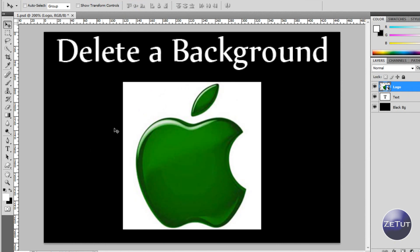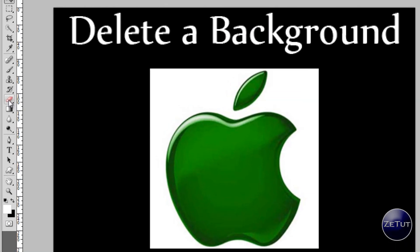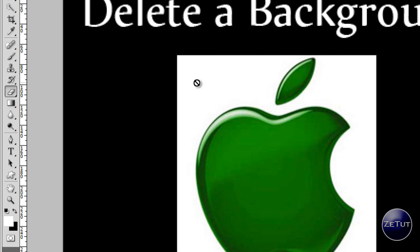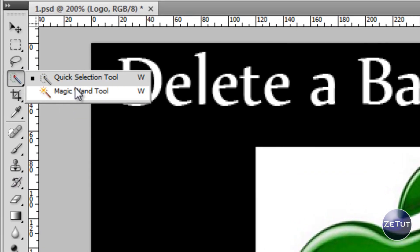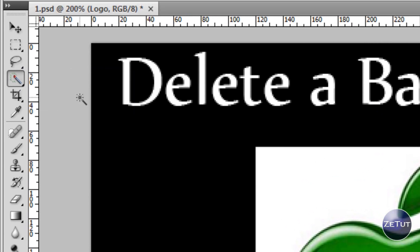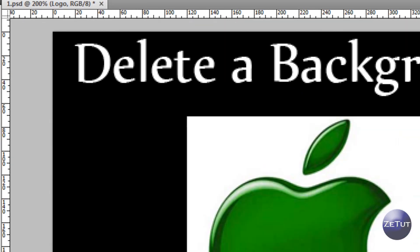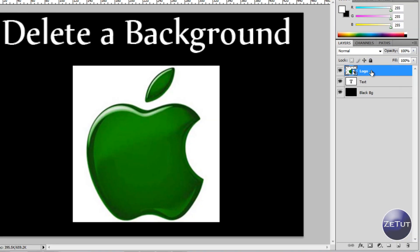A lot of people like to do this with the eraser tool. On the left panel you have all your tools, and one of them is the eraser tool — people like to go along and try to erase the background. This does work sometimes, but it's not very accurate. You want to use a more accurate way, which is the wand tool. There are two types: the magic wand tool and the quick selection tool. I'm going to show you both — it's very easy to do.